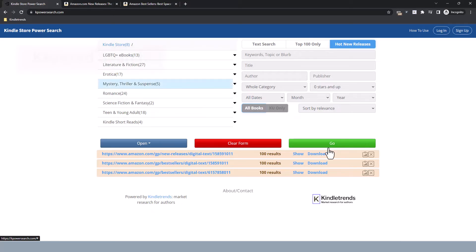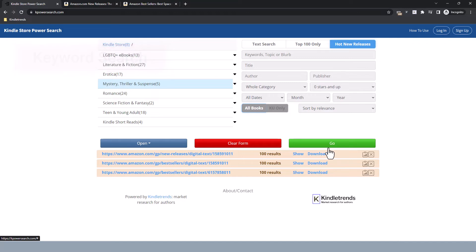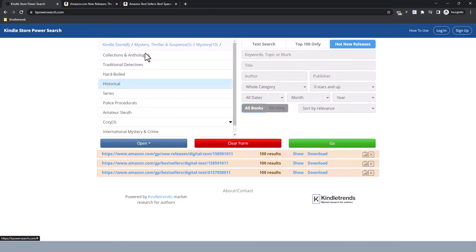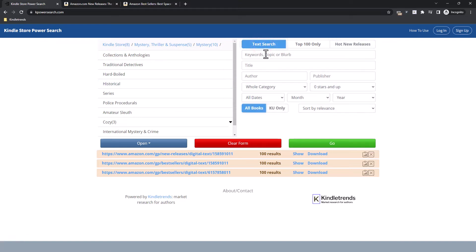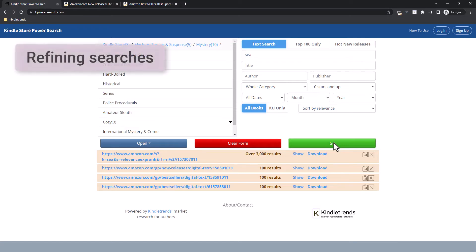The next topic is searching by keyword. If you want to search for all mentions of a particular word or phrase in a category, this is how you do it. First, choose a category. So let's say I'm a mystery writer and I want to know about stories featuring the sea. I'll drill down into Mystery, under Mystery Thriller and Suspense, then click in the Keywords box, type 'sea', and click Go. I get over 3,000 results, which is a lot, so I'm going to refine it a bit — I'm going to limit it to books published in the last 30 days.